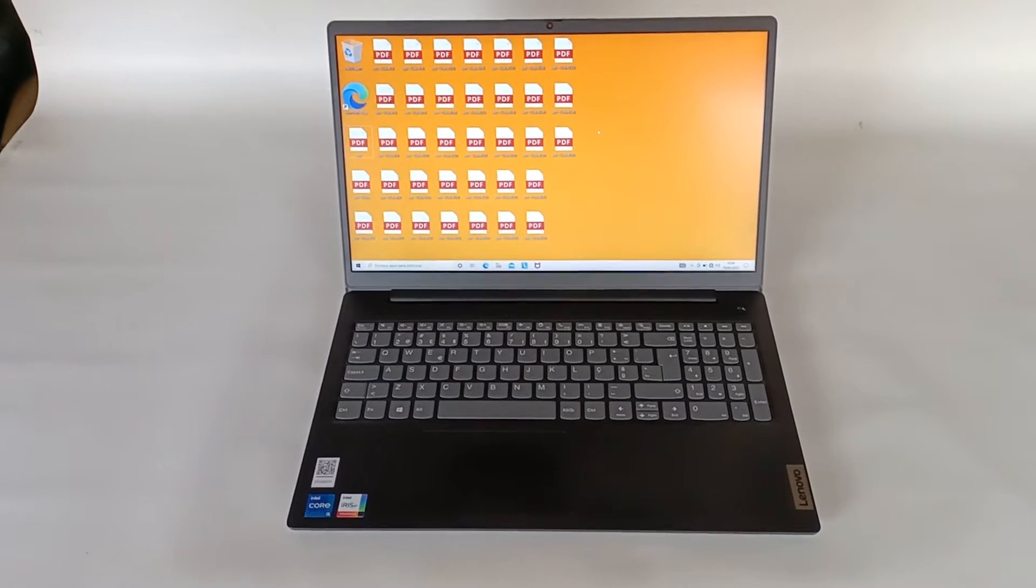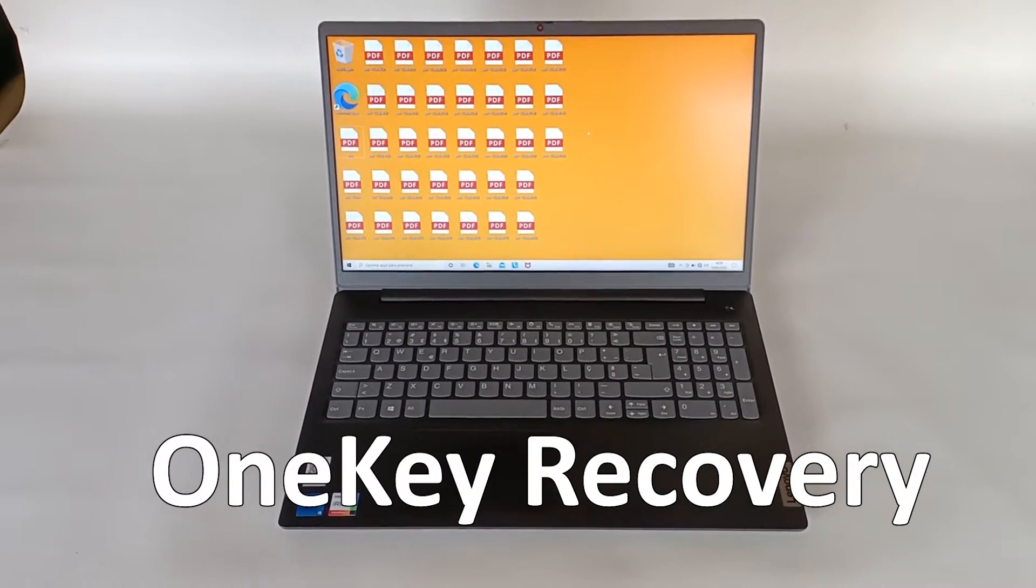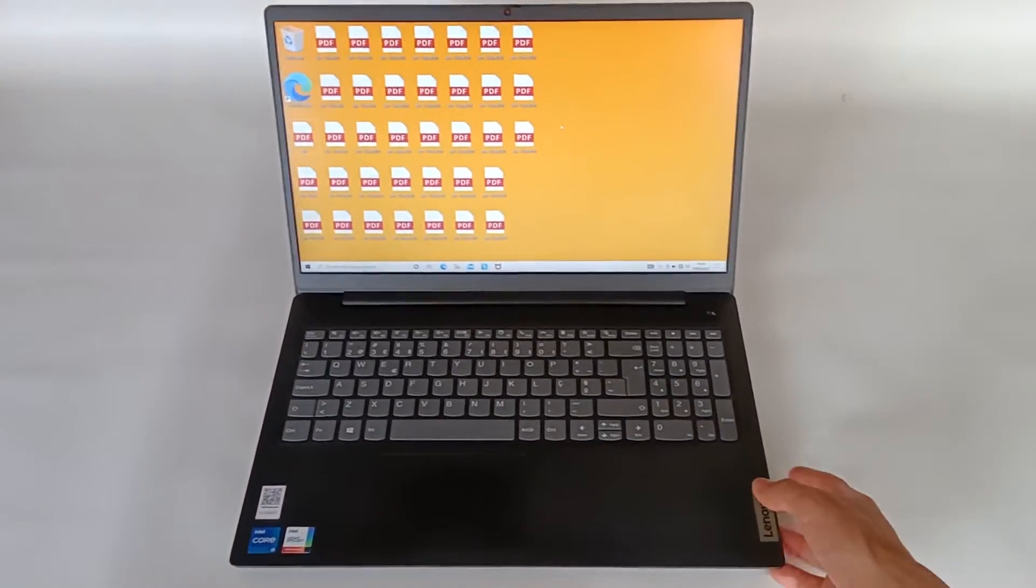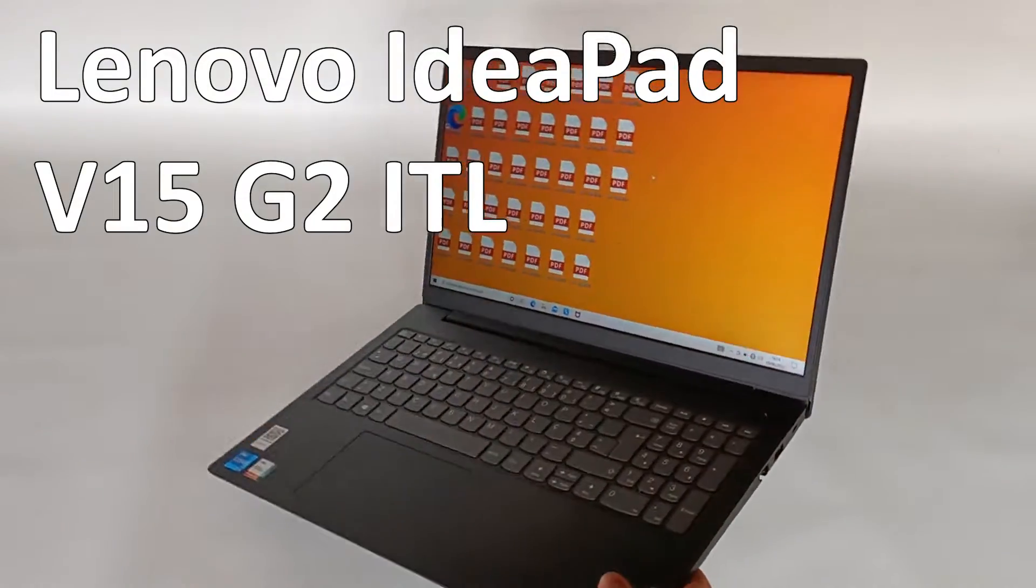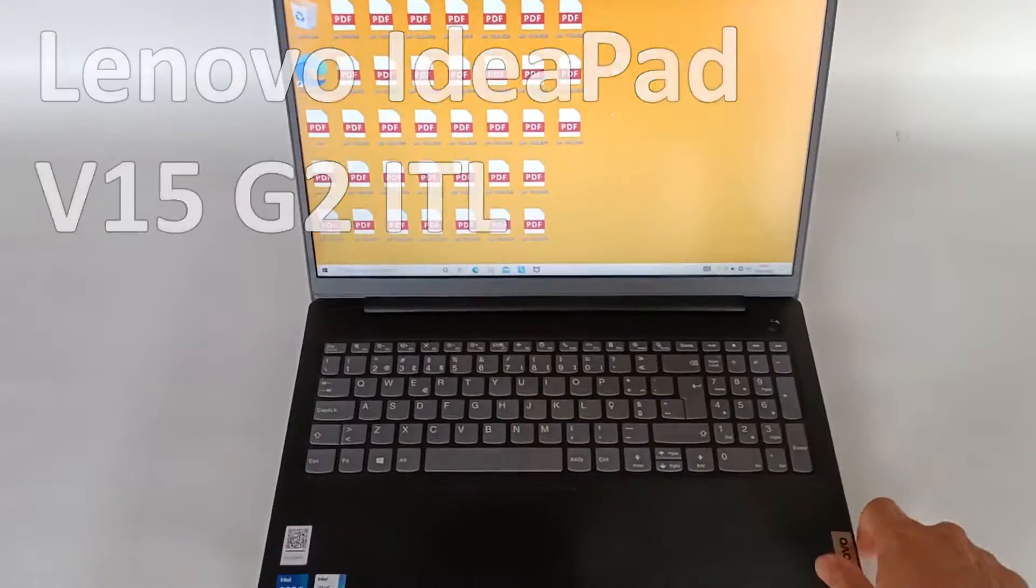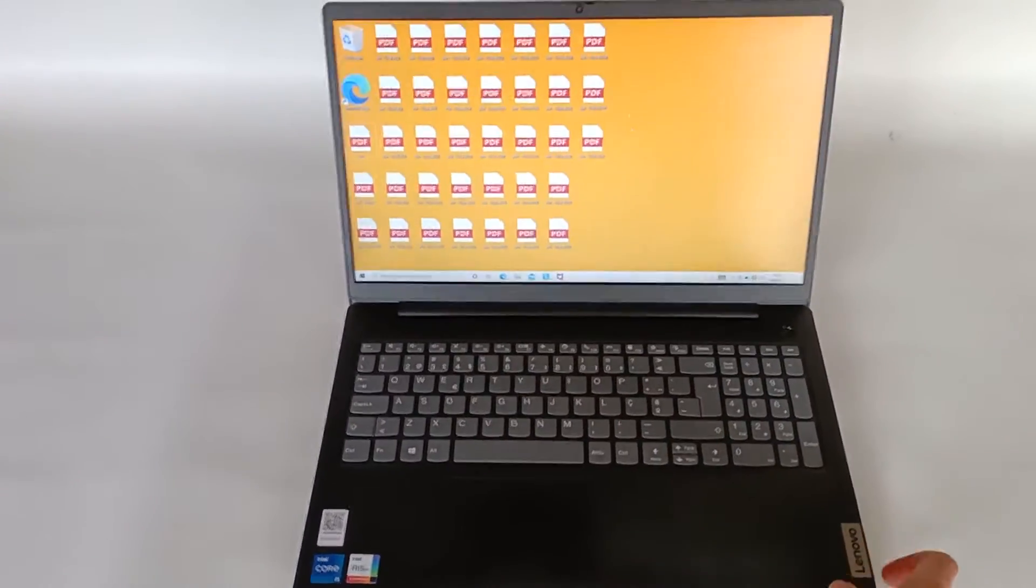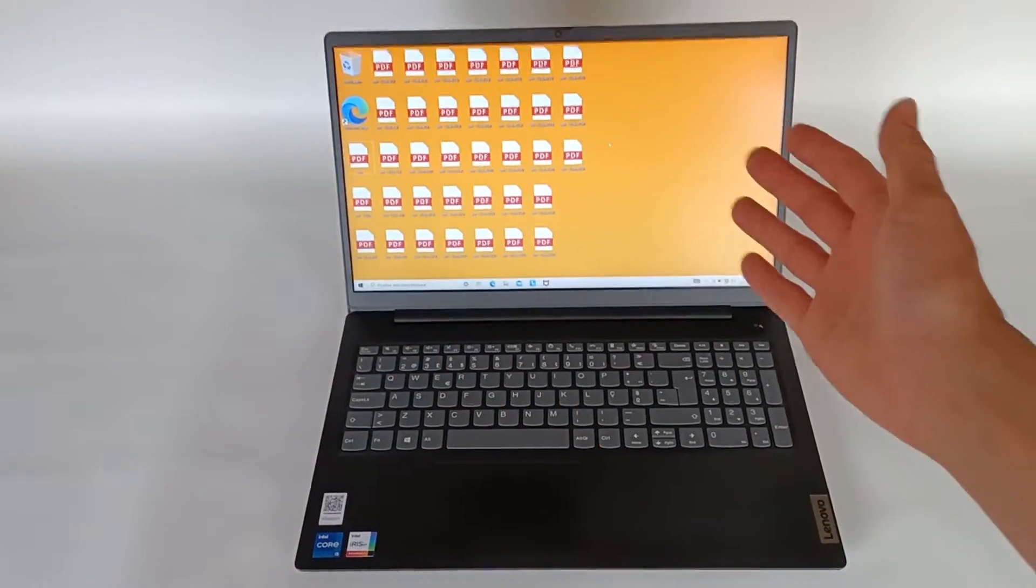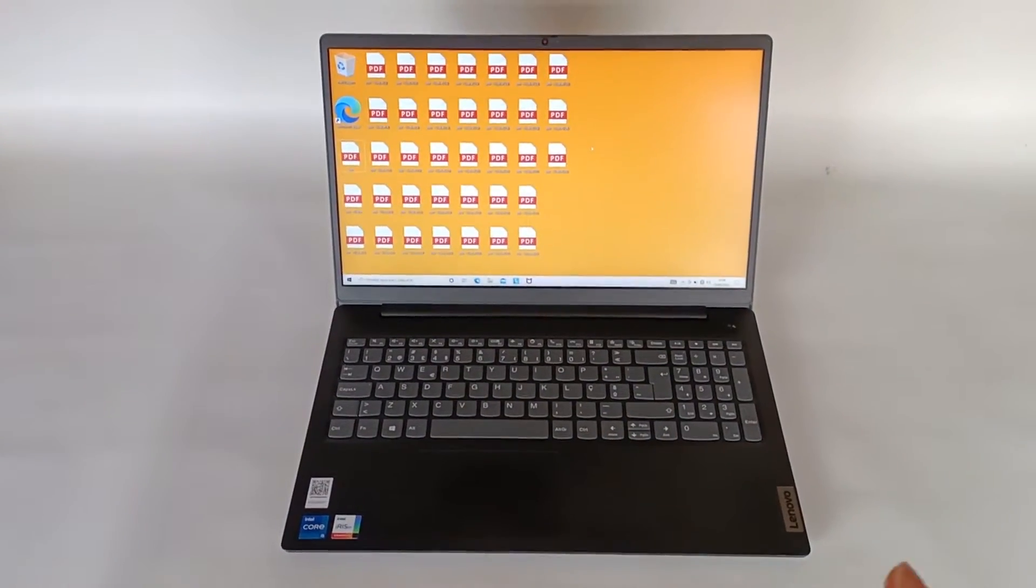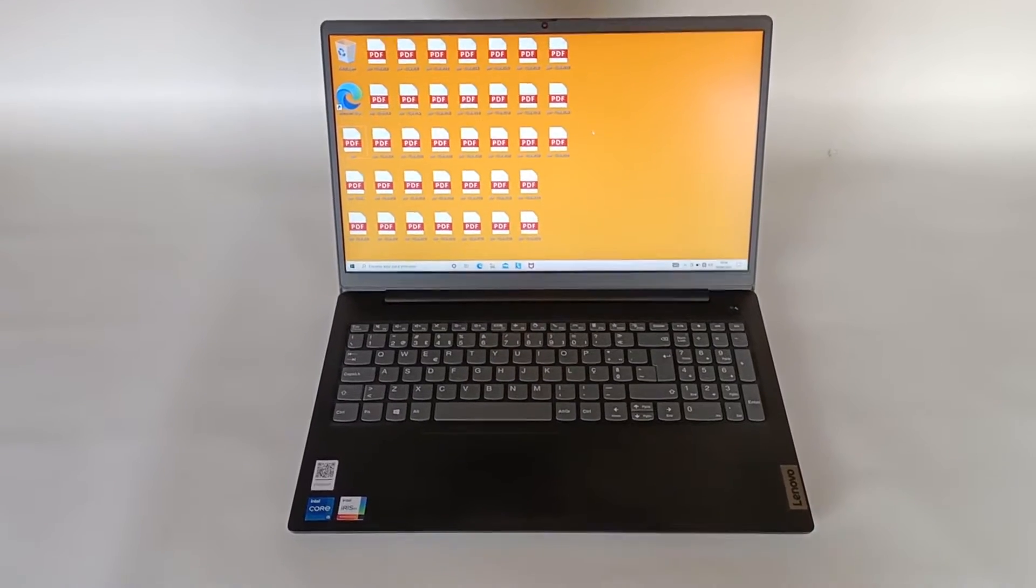Today I'm going to show you how the One Key Recovery system works on a Lenovo computer. We have here the Lenovo IdeaPad V15 G2 and I'm going to activate the menu to recover the operating system. This will completely clean the computer and put it back like when you first took it out of the box.